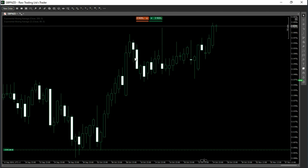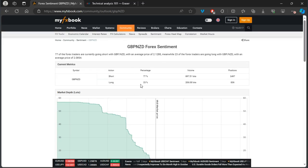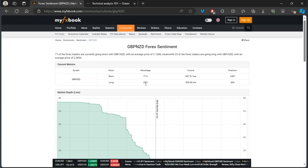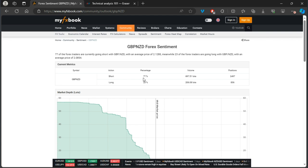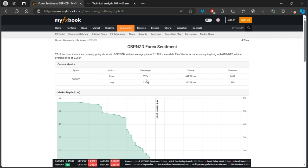Yes, there were fundamentals contributing to the sideways movement, but how I managed my expectations — and did not exit this trade — was by using the forex sentiment tool. At that time, we had almost equal short and long positions, which told me not to expect price to start moving strongly in my intended direction. If the numbers were flipped — 77% long and 23% short — I wouldn't panic if GBP/NZD started to pull back. But since 77% are short, this helps confirm that GBP/NZD should start pushing higher.